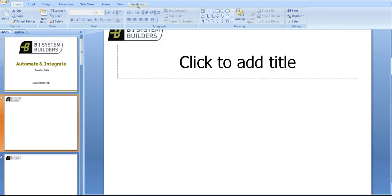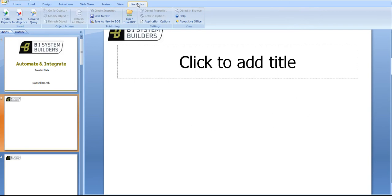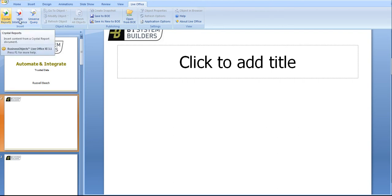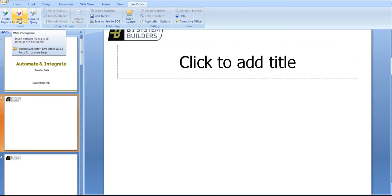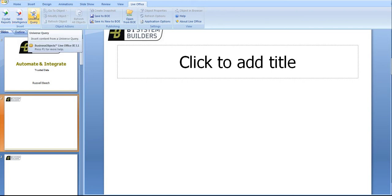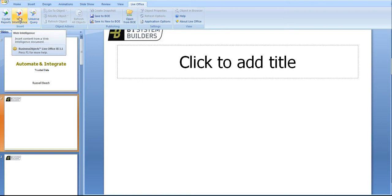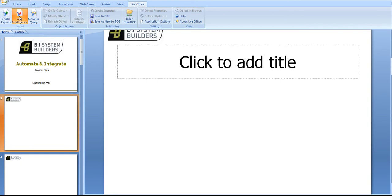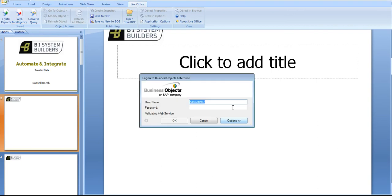When I click on Live Office a whole new menu of options appear. On the left hand side I can select a Crystal report, a Web Intelligence report, or create a new Business Objects universe query. For the purposes of this demo I'm going to take Web Intelligence report.